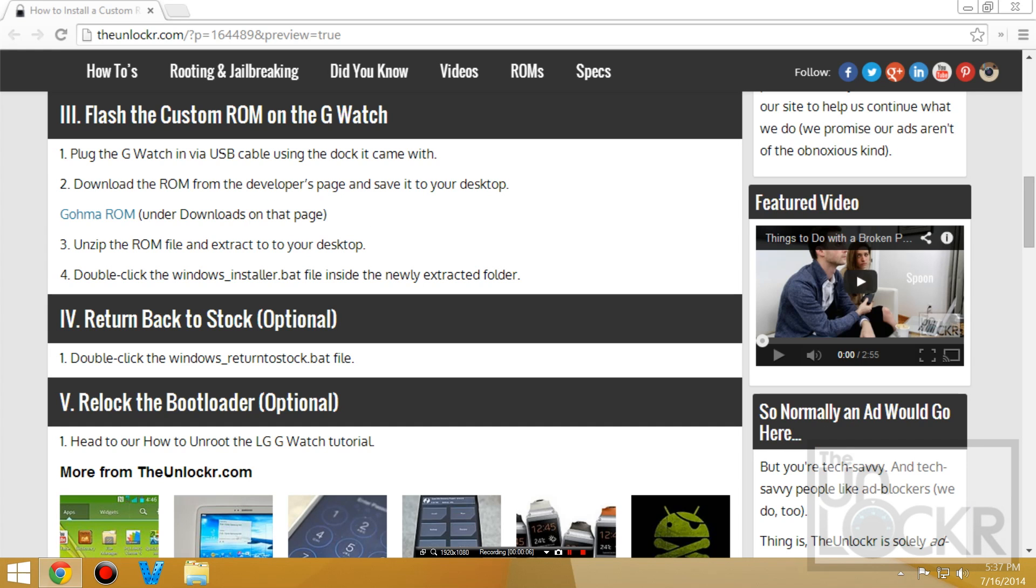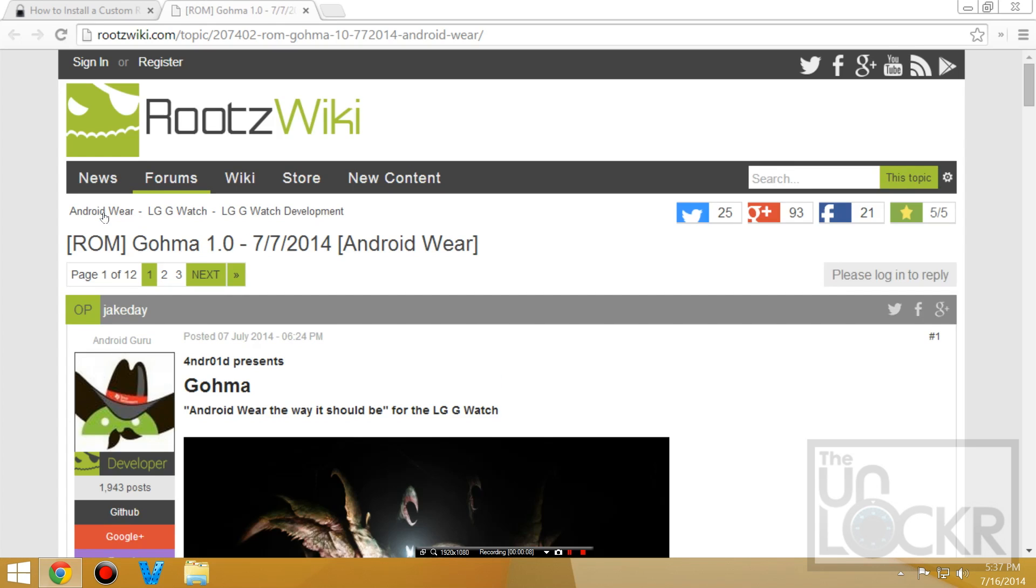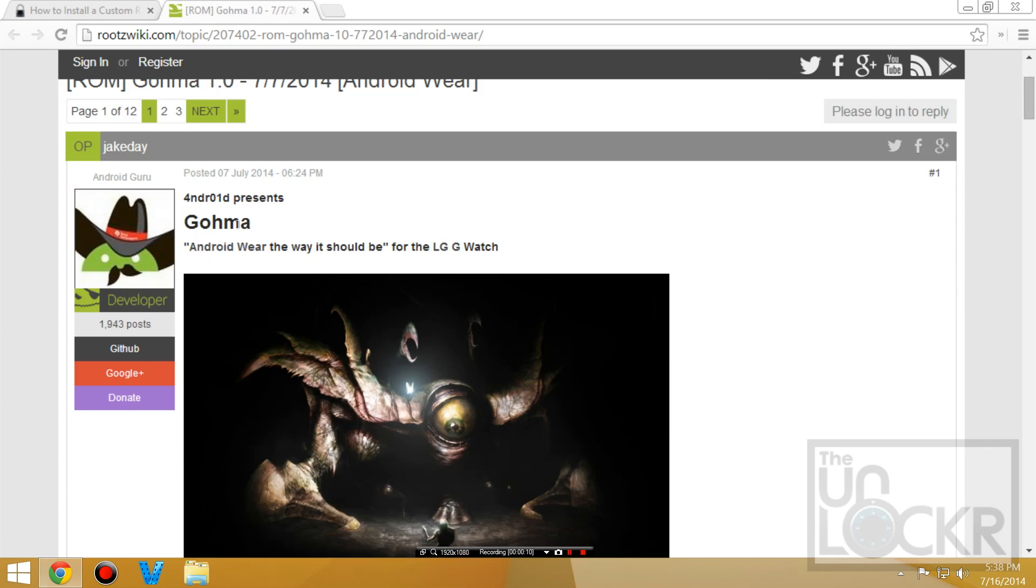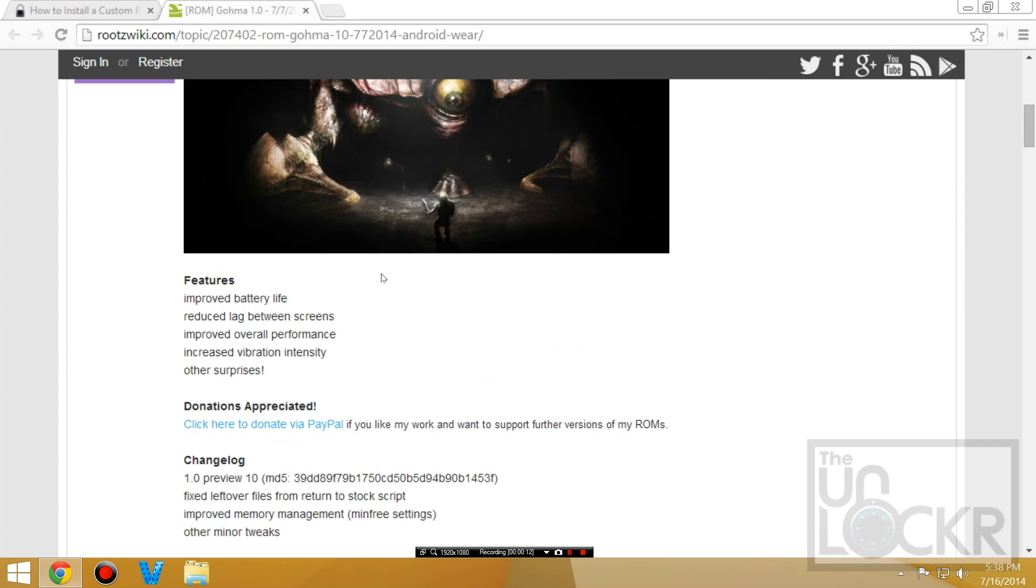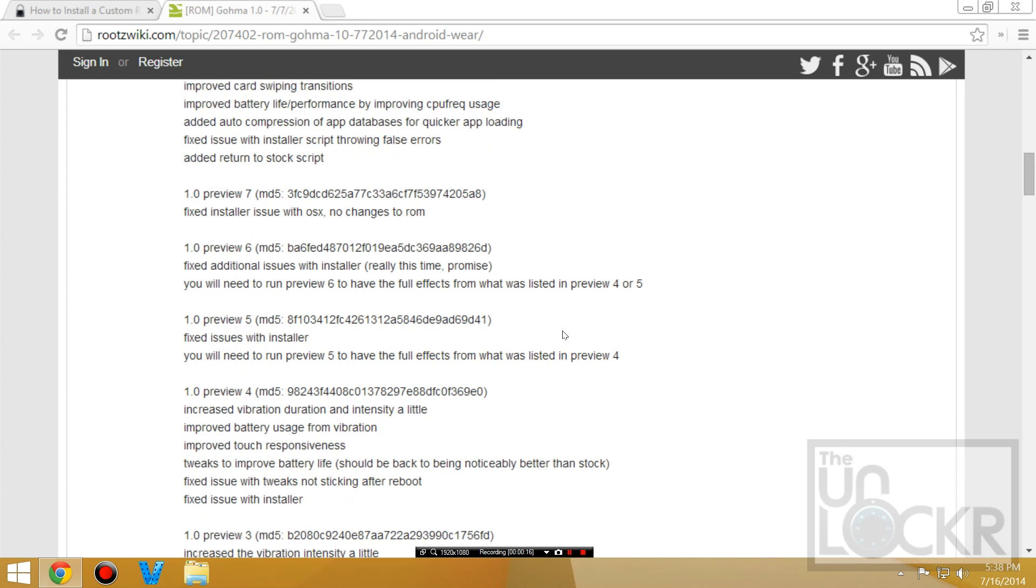Now we're going to download the ROM from the developer's page, so click on that link there. And here's the developer. Click to donate to him if this ROM is cool for you.